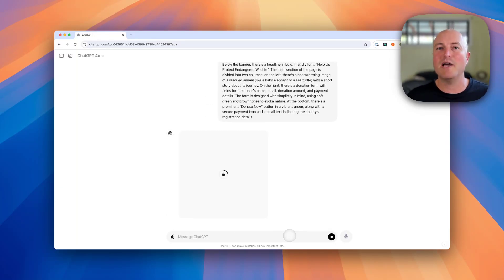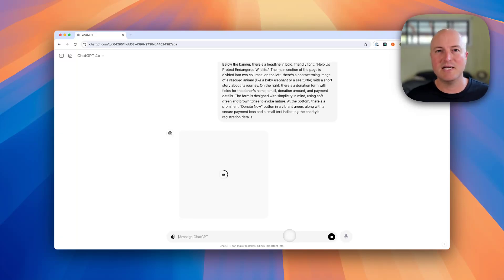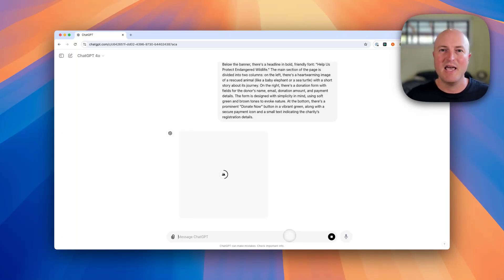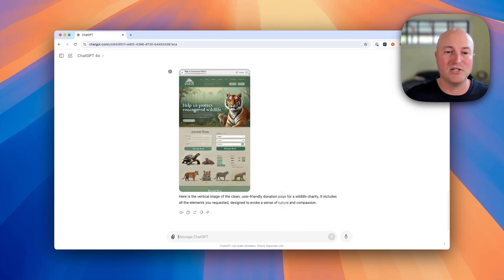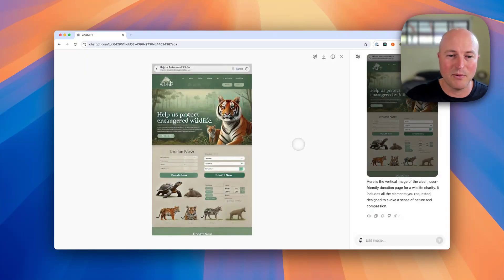This is a great way to actually mock up different concepts for ideas for donation pages, for campaigns, any type of ideation that you'd like to get a visual representation of. This is a really nice way to do that. Let's have a look at what we've got here.